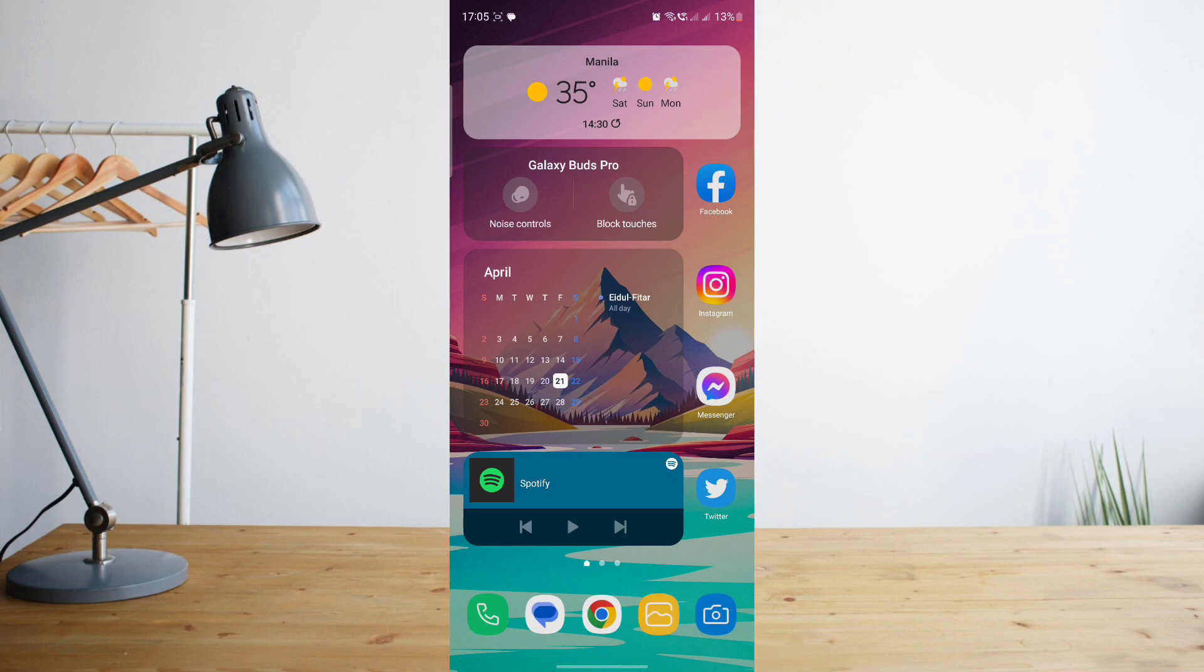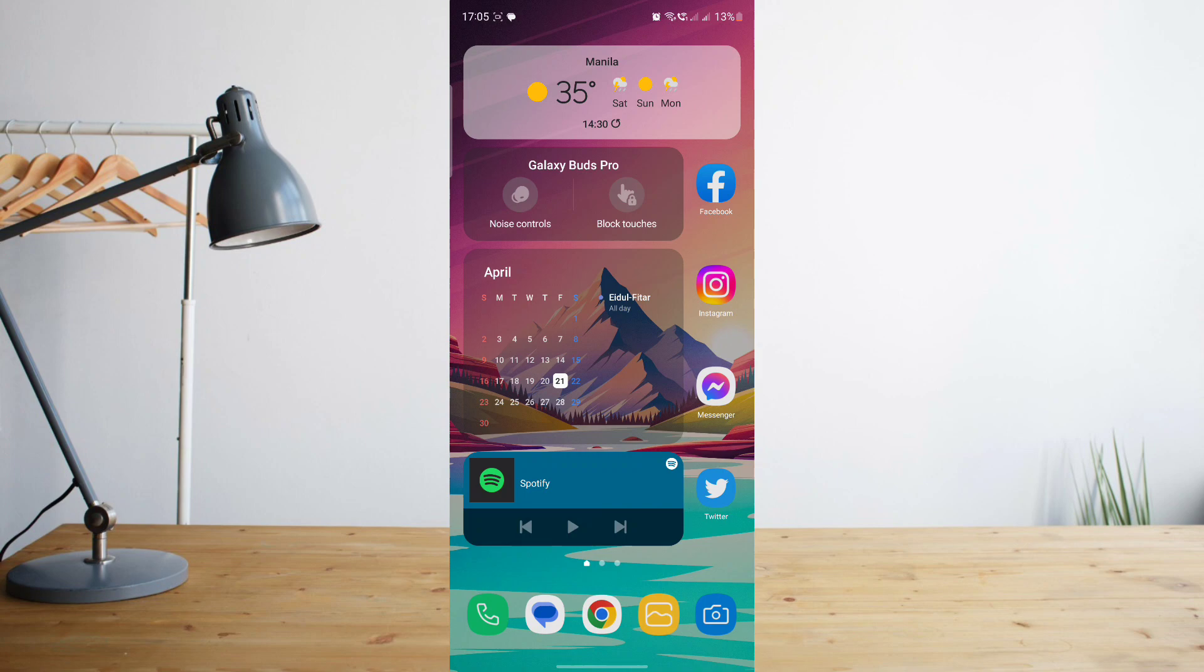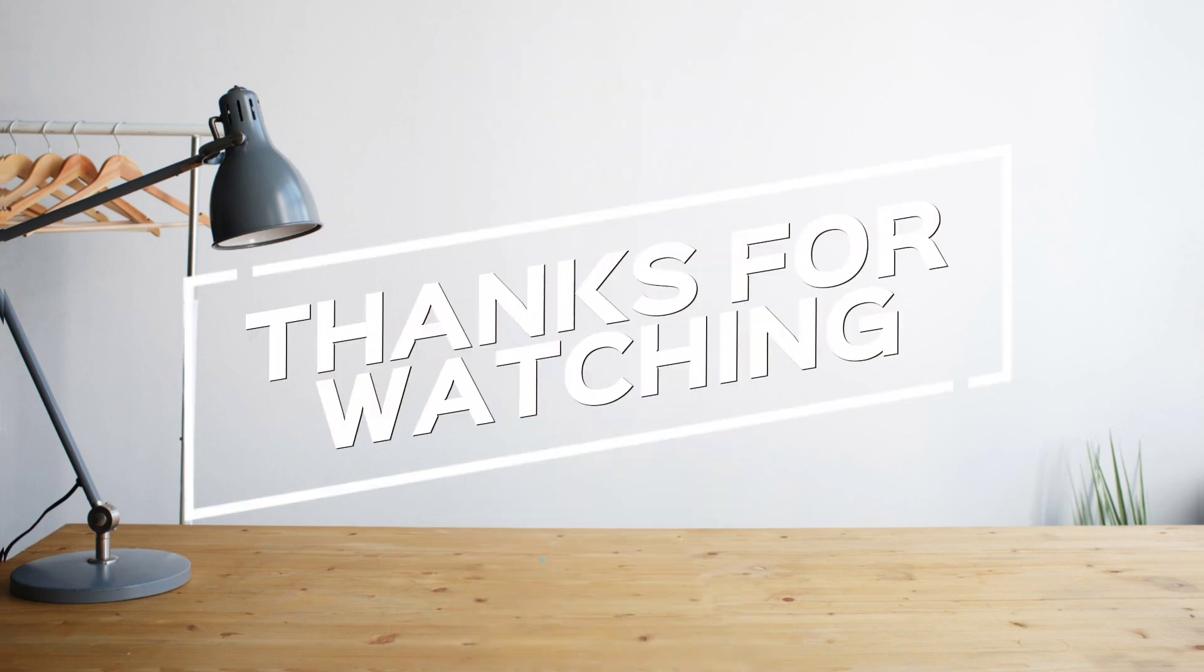So I hope you enjoyed the video. Please don't forget to hit like and subscribe. Again, this is how to search and see you on the next one. Peace.